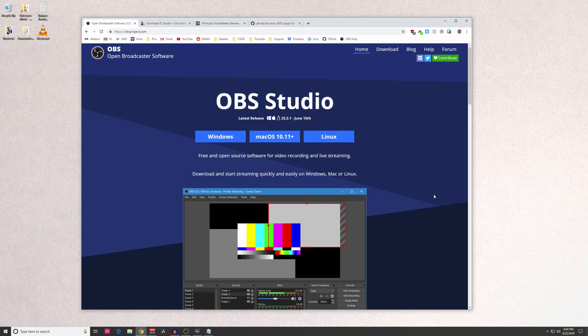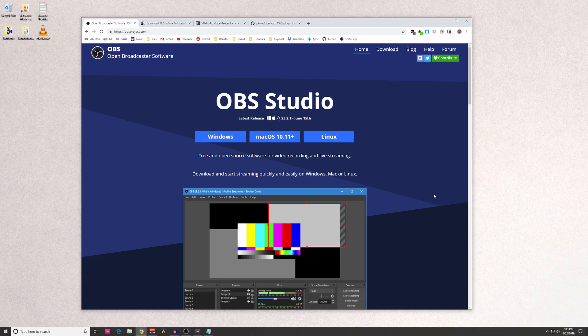Hey everybody, this is going to be a hopefully quick video on how to set up ASIO with OBS through VoiceMeeter Banana, as well as using your DAW.